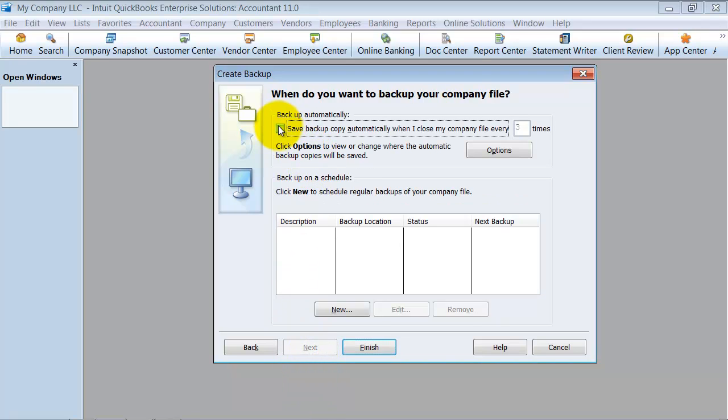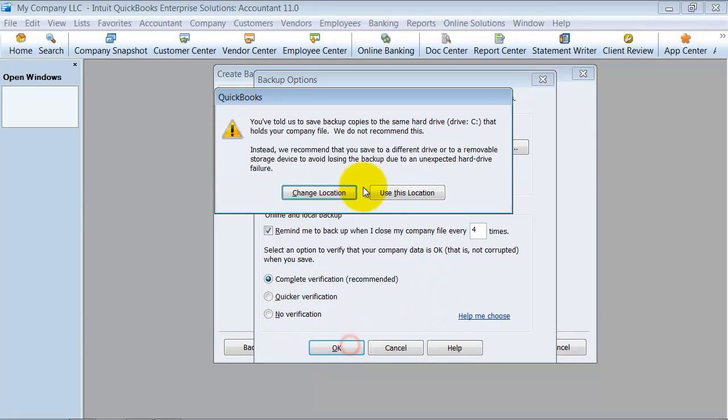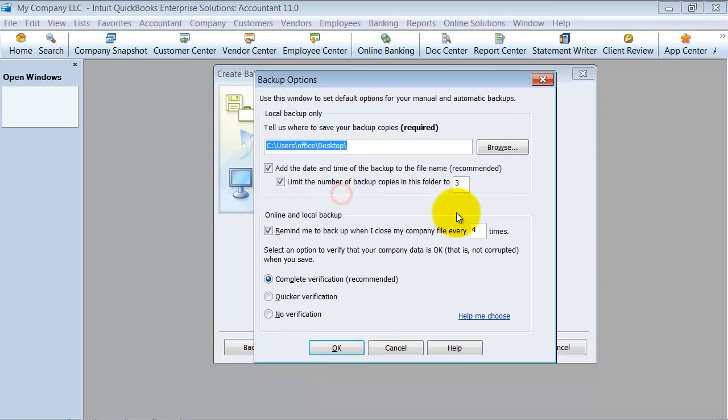I want to save a backup copy automatically every X amount of times that I close out of my file. You can set that up. Again, have your options here that you can go through and make sure if you want verification, no verification, all that fun stuff.